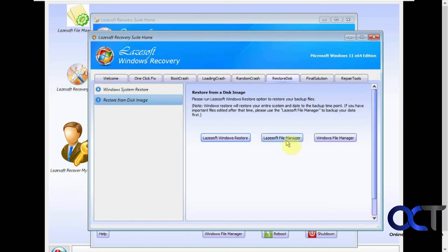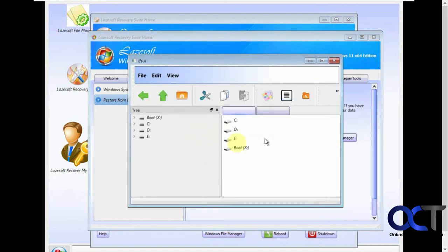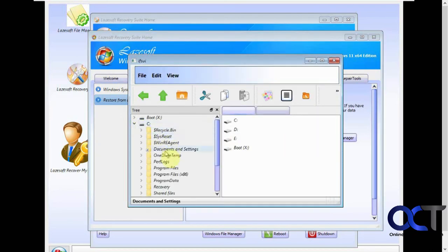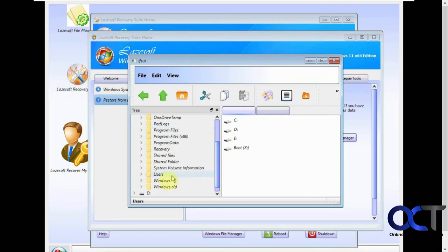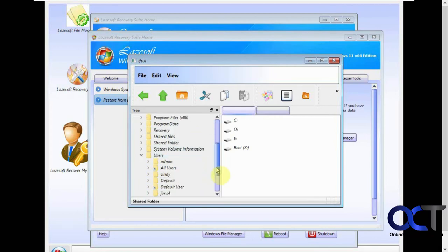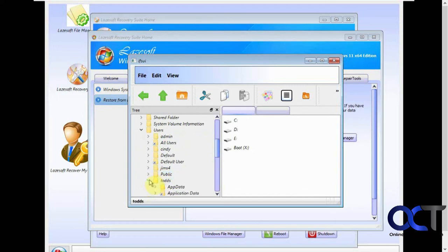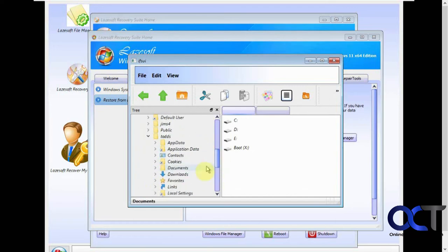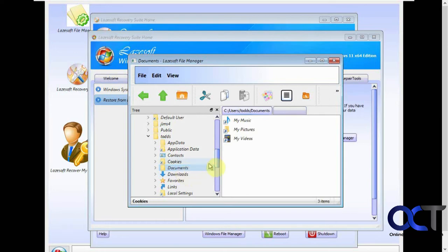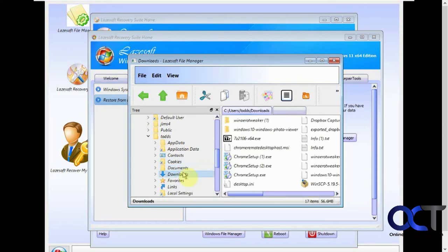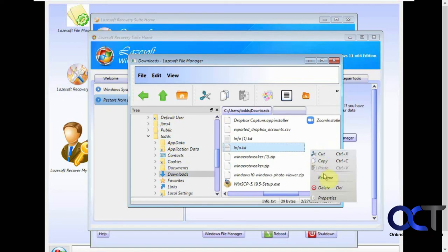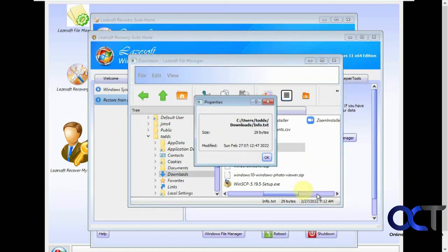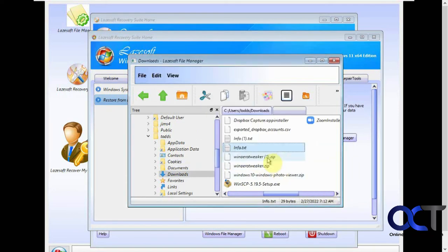Then they have their own file manager that you could use if you just need to cut and copy some files here. I don't think you could open any files. Let's see here. So if I double click this, nothing happens, but I could cut, copy, rename, and delete it or look at the properties of it.